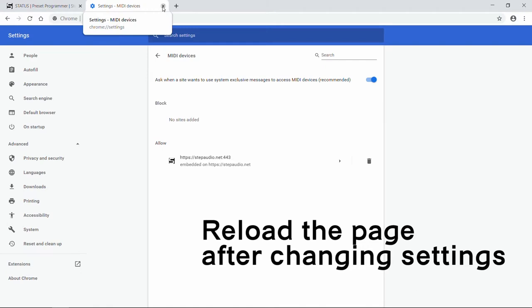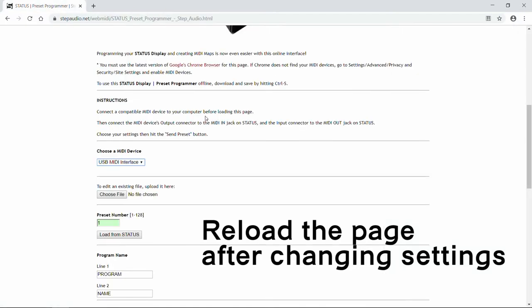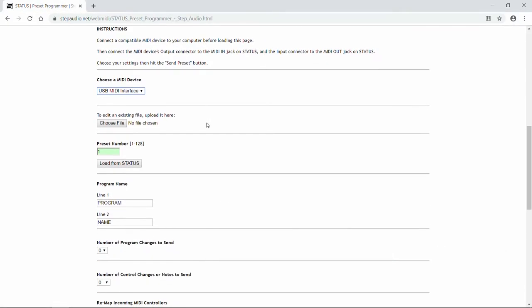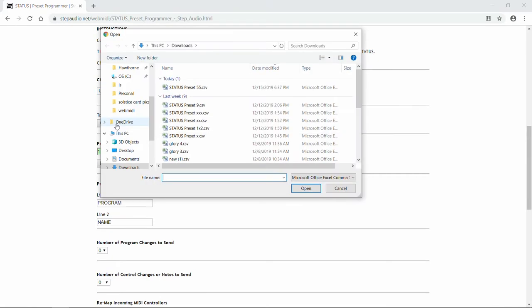You should only have to do this once. So now back on the Preset Programmer page, if you've already created Status presets, you can load them by clicking on Choose File. In your Downloads folder, you should see your different presets. If you want to load one, click on it and hit Open. We're going to create one from scratch today, though.